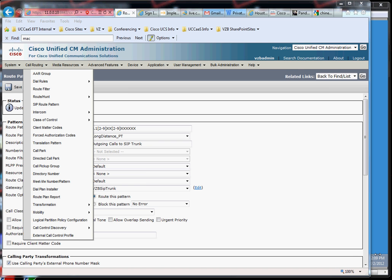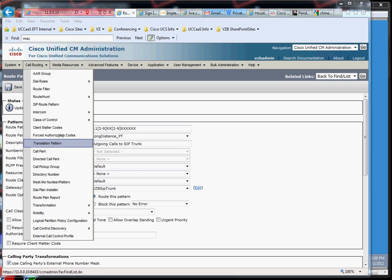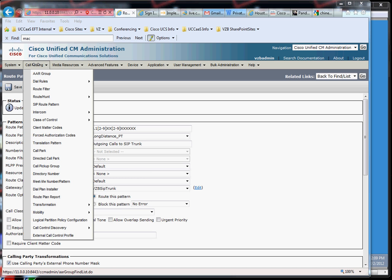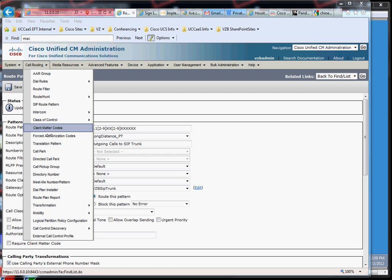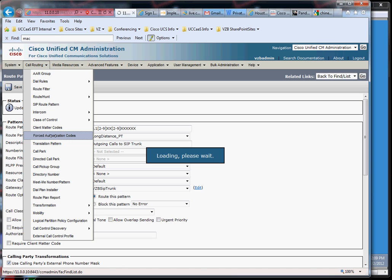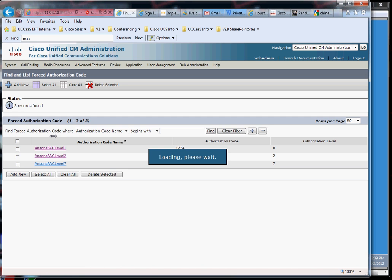So just quickly let me define these two things. Let's go over forced authorization codes first. I'm in the call routing menu and I have a menu right here, forced authorization codes. So forced authorization codes are codes, if you think back, the easiest way to explain it, if you think back long ago when people really locked down their PBXs for dialing long distance.